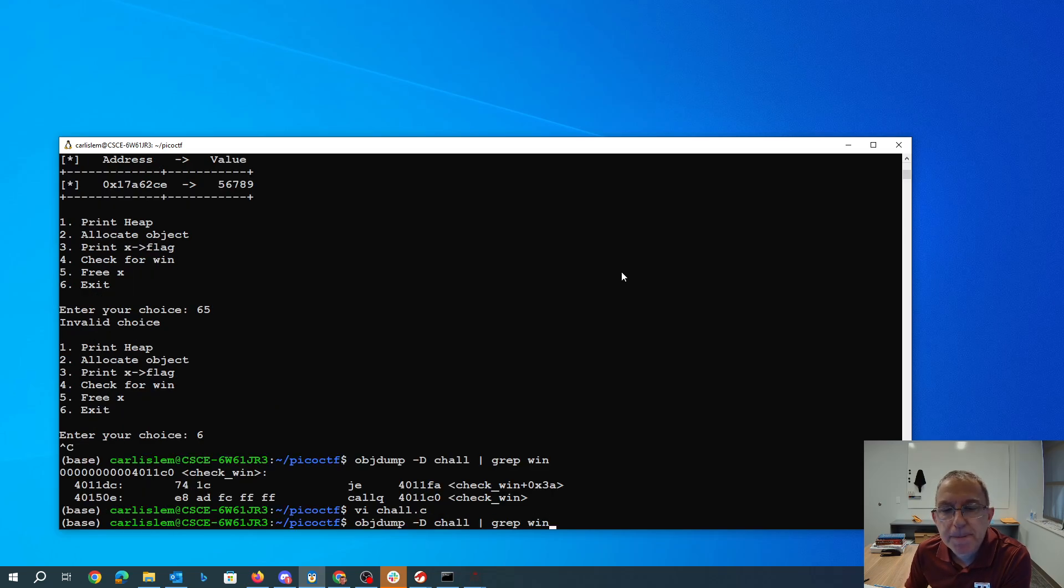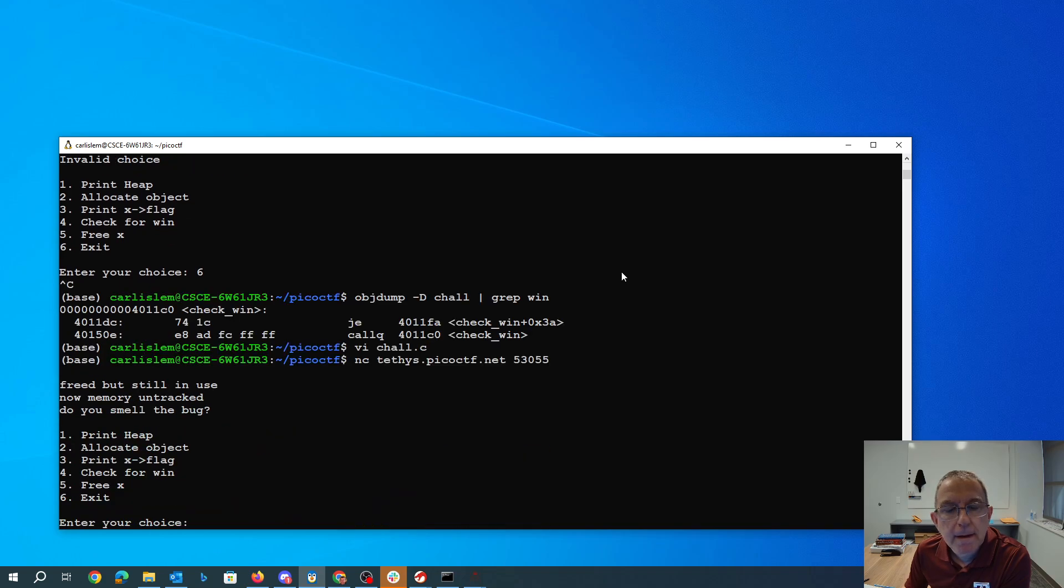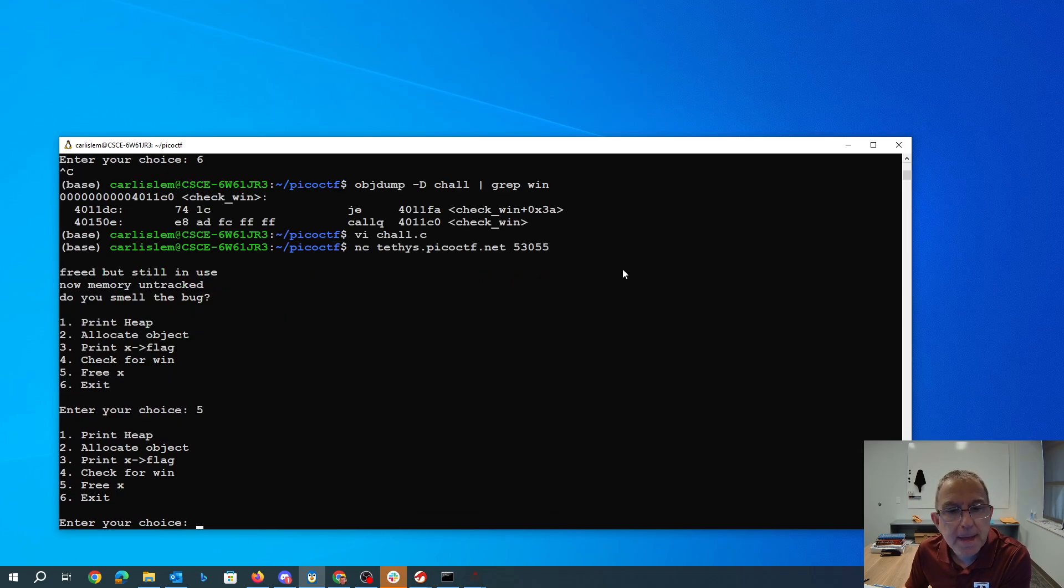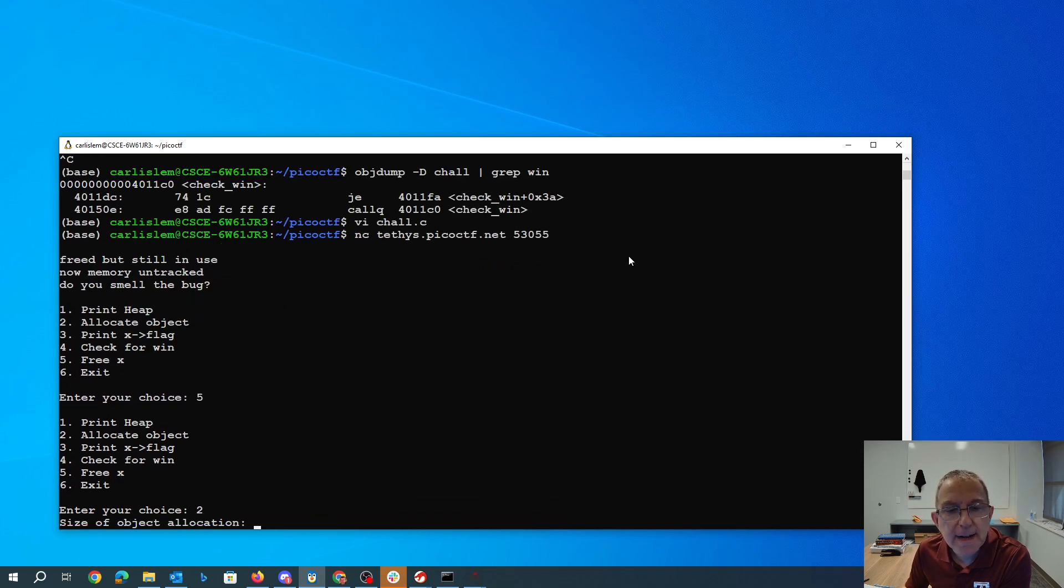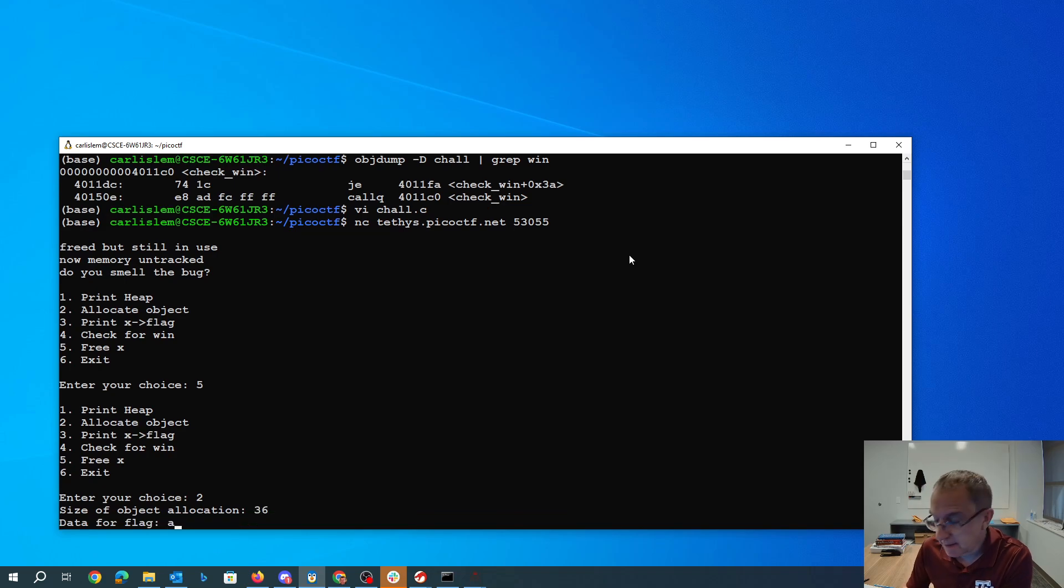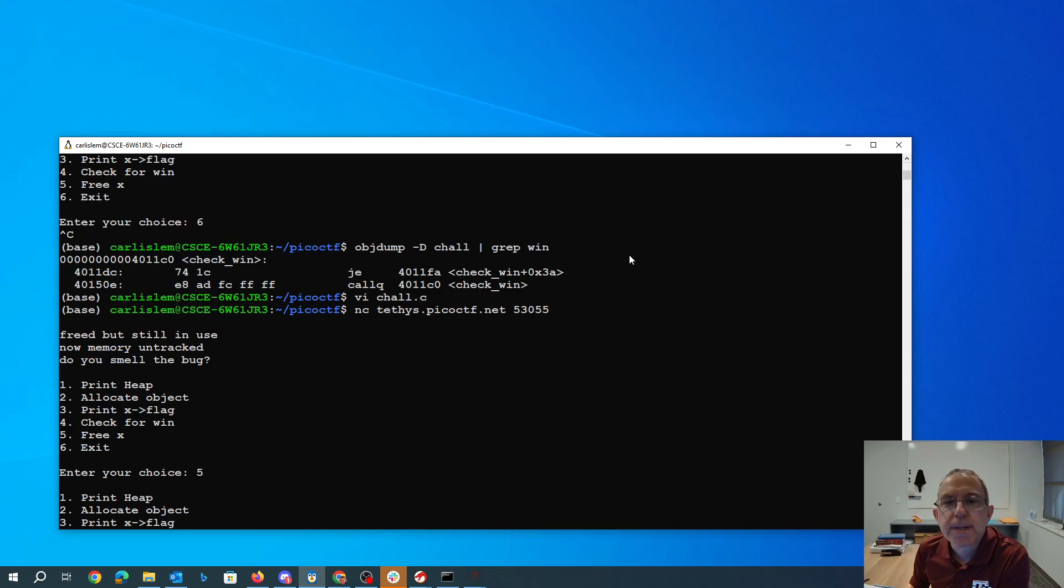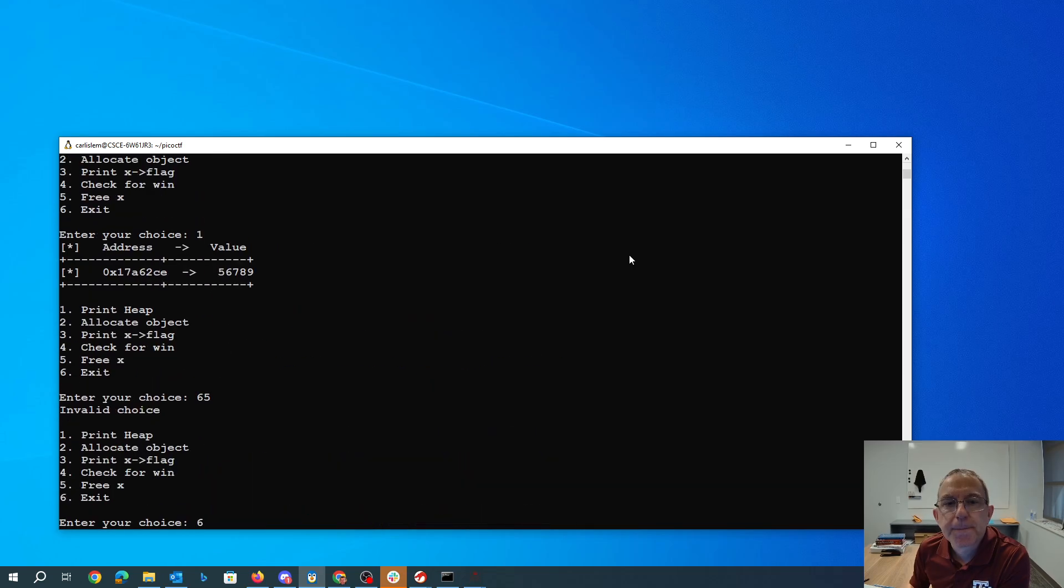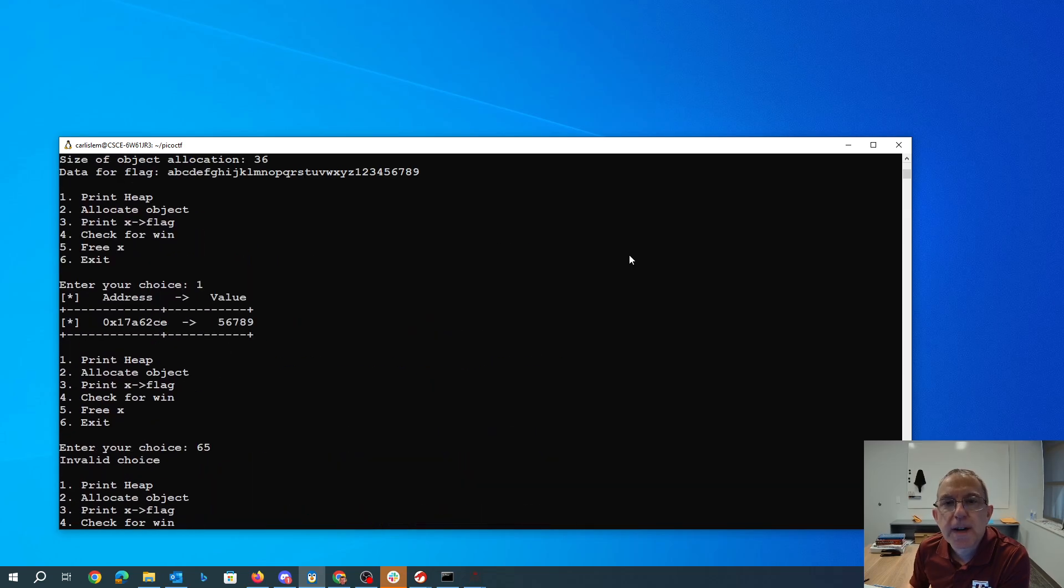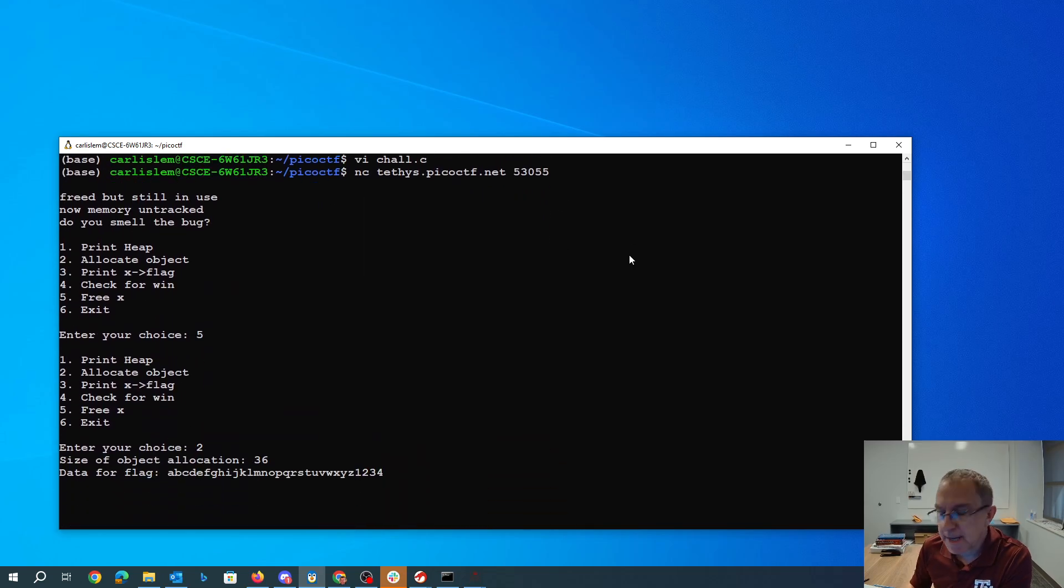So we can just free x, allocate an object of size 36, and then it was 1, 2, 3, 4, and it was 5, 6, 7, 8, 9. So we just say pico.